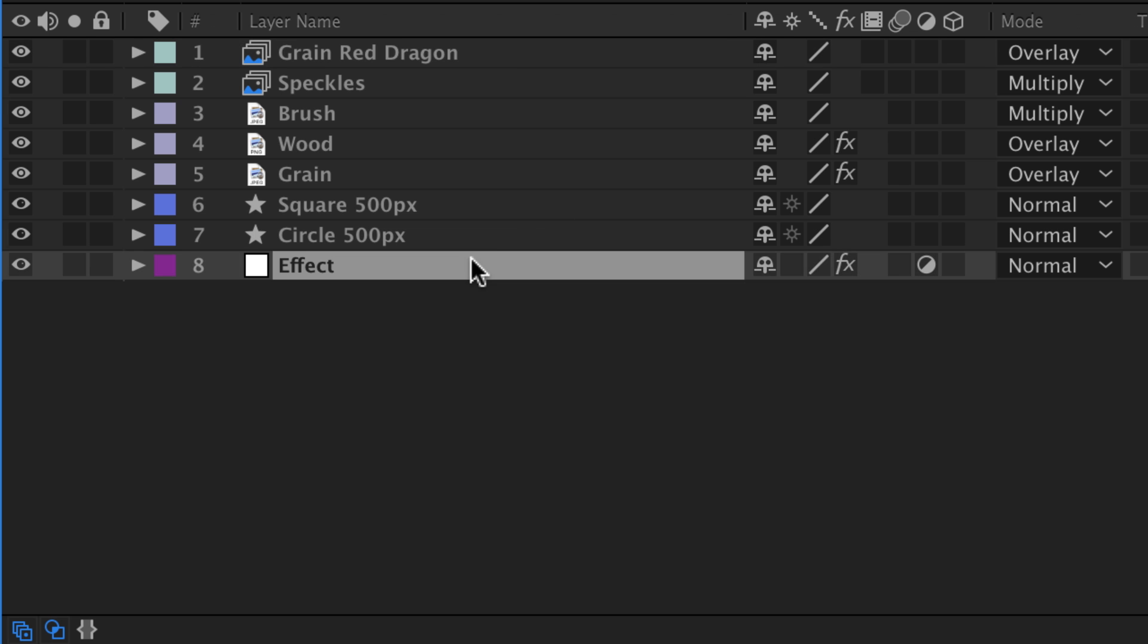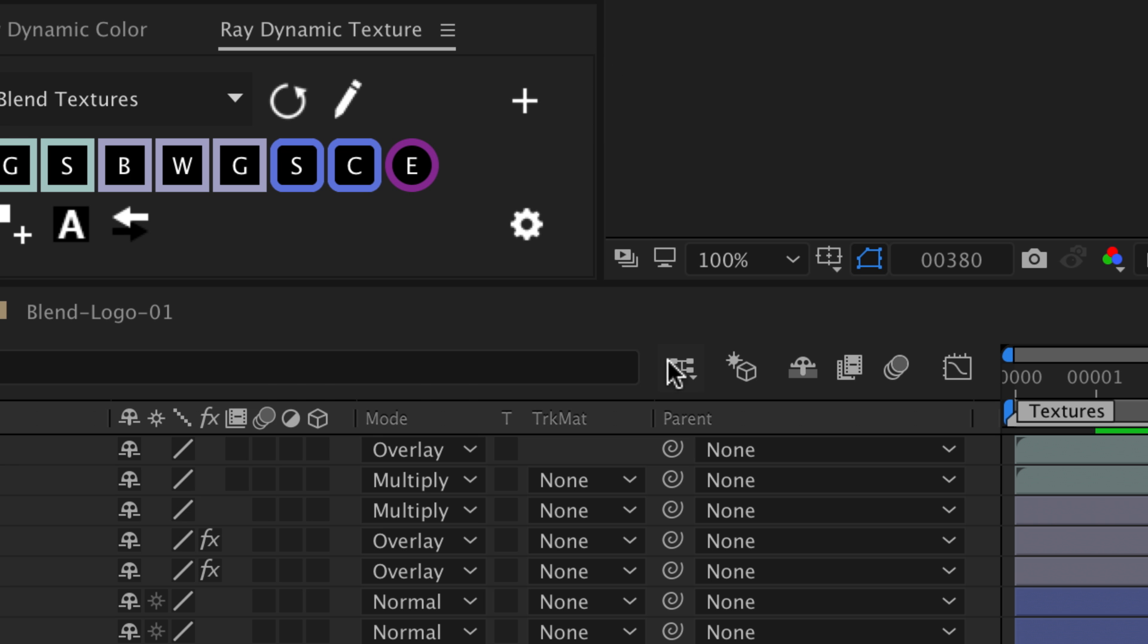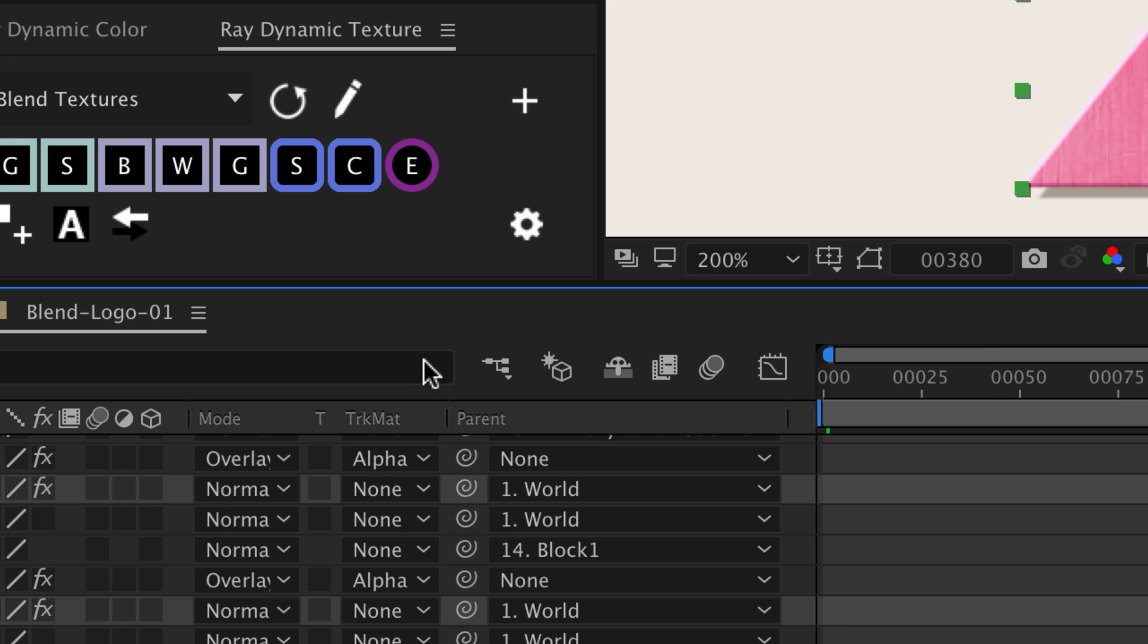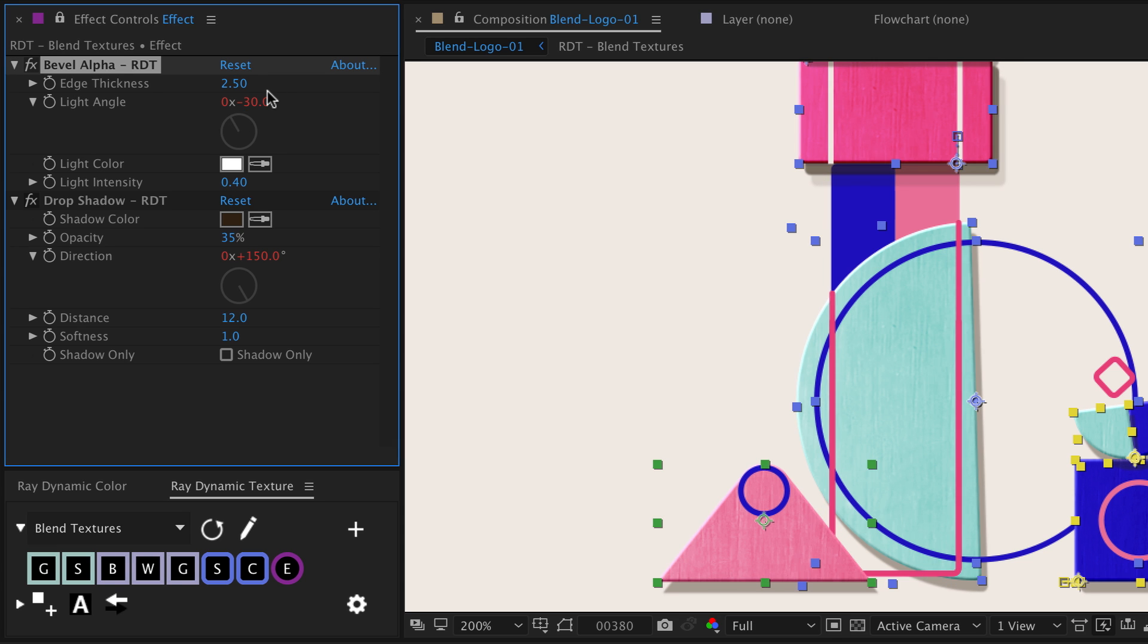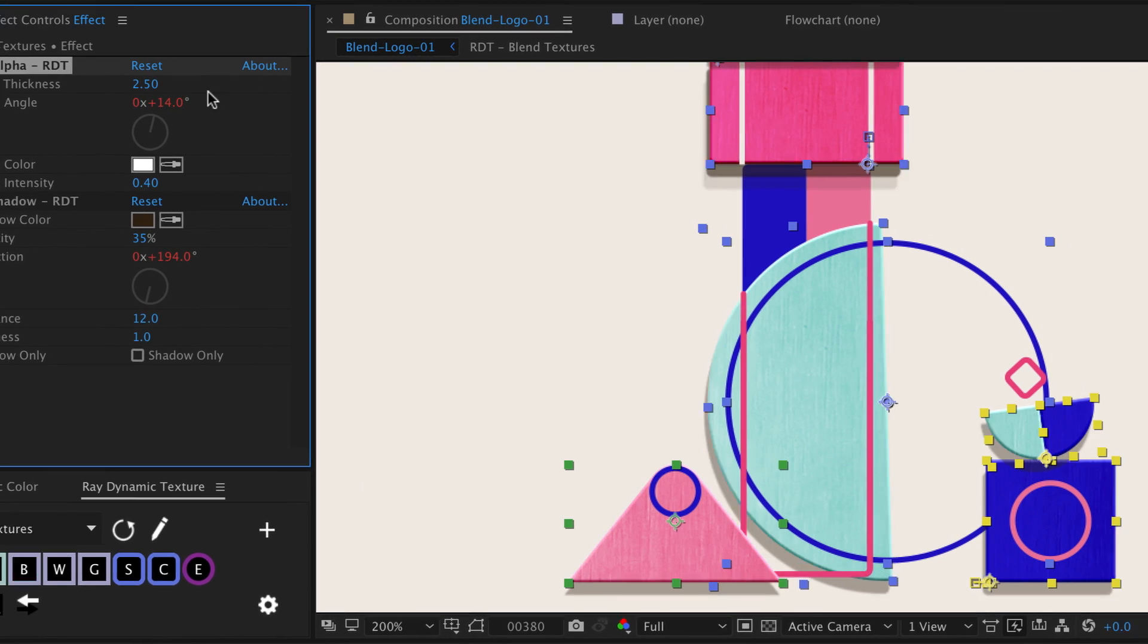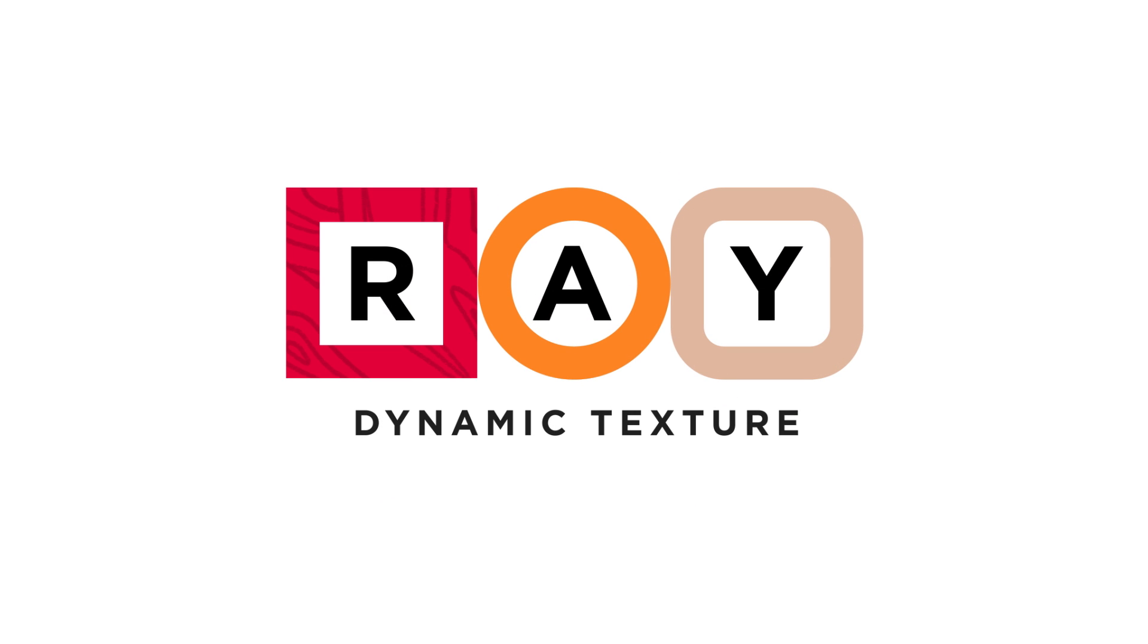And the tool is not called Ray for nothing, so you raise that thing between the source and the surface so that when the source changes, it updates all the other effects. Upgrade your workflow and get Ray Dynamic Texture today.